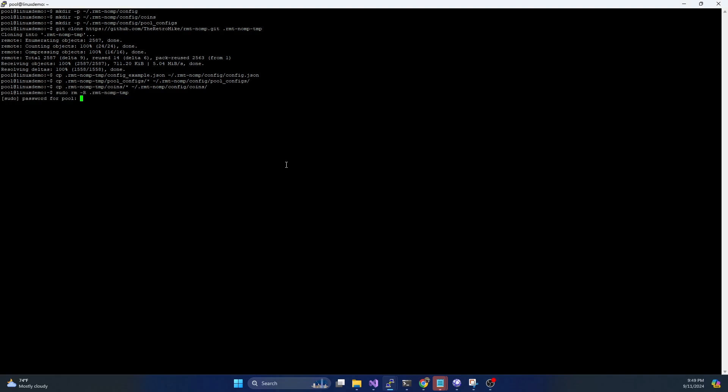Now before I start the Docker container up, I do want to talk about what is in this folder. So if we do an ls on rmt-nomp.config, what you'll see is there's a config.json file. We'll cover that in a minute. There's pool underscore configs. This is where your mining pools will be set up. So each coin that you want to mine will essentially be a mining pool.